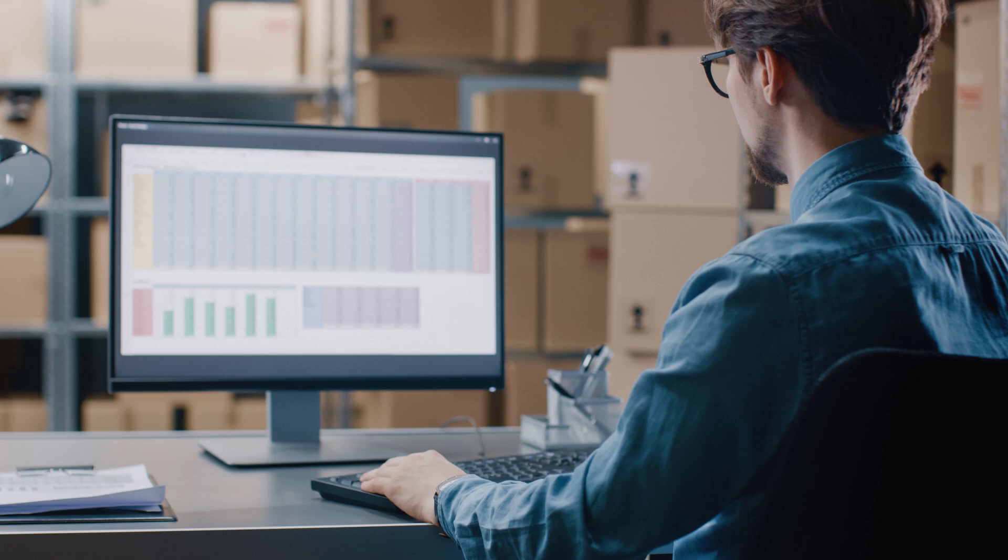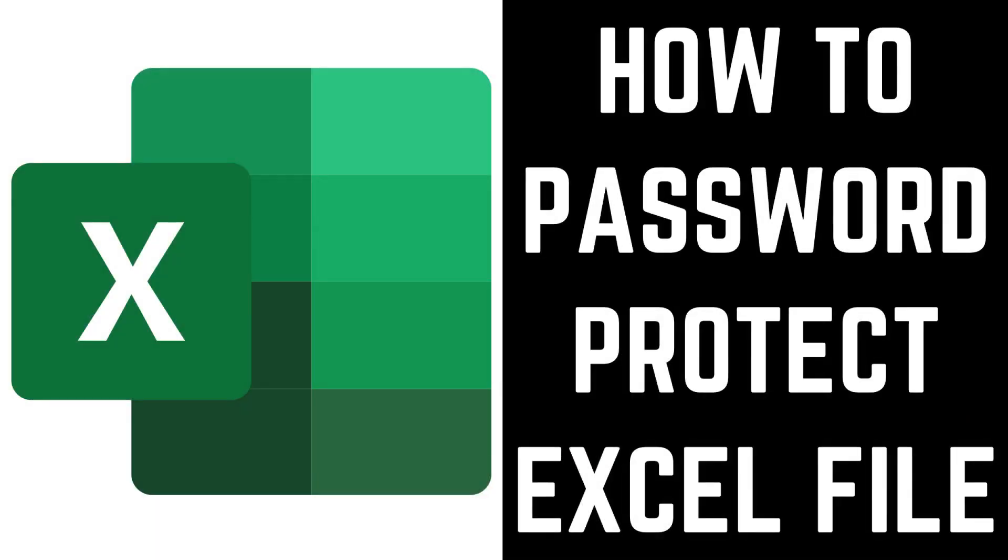If you want to lock a file but still make it possible for anyone without the password to view it in read-only mode, I'll link to my video showing you how to do that in the description. Now let's walk through the steps to password protect an Excel file.